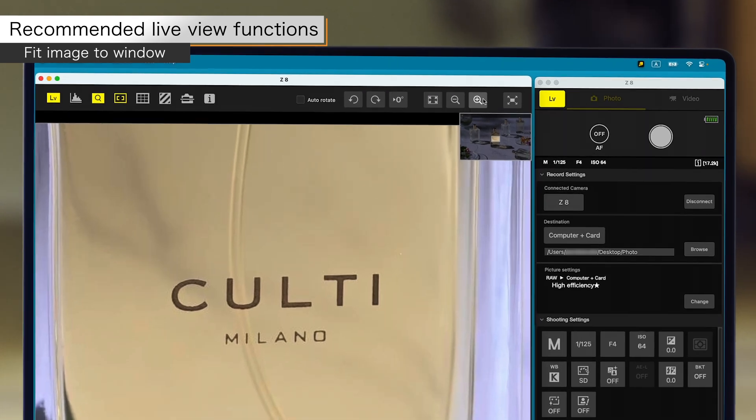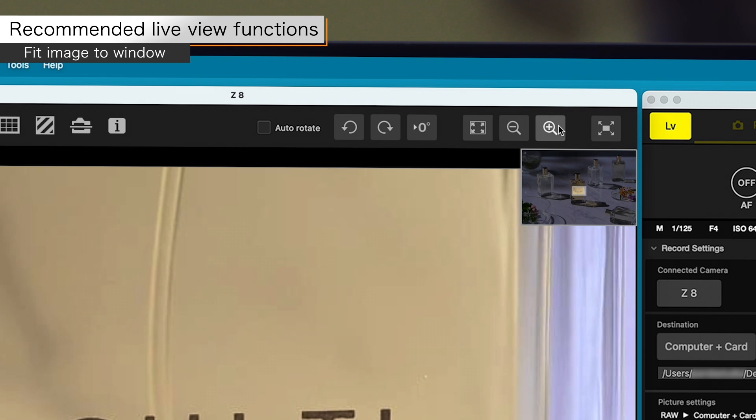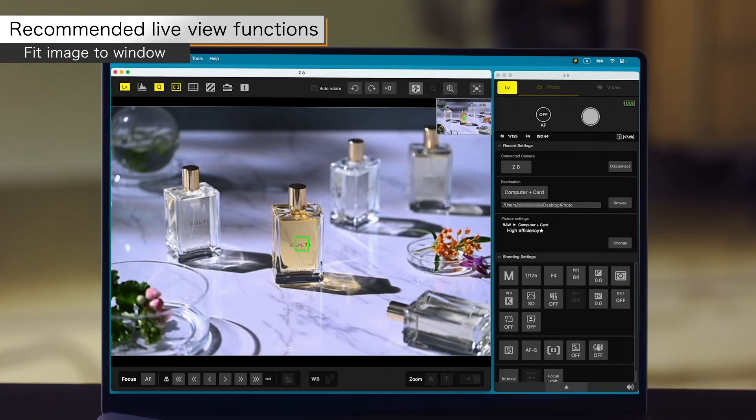While zoomed in, click the fit image to window button to view the entire live view image.